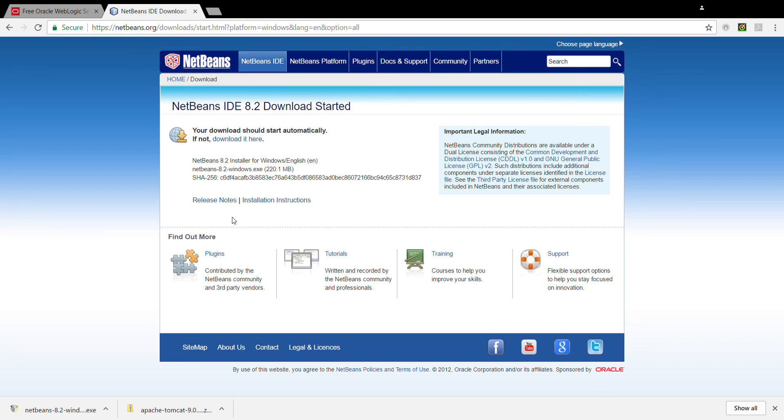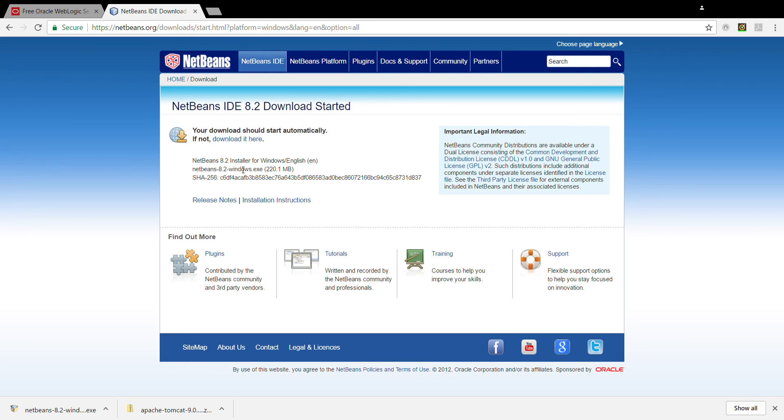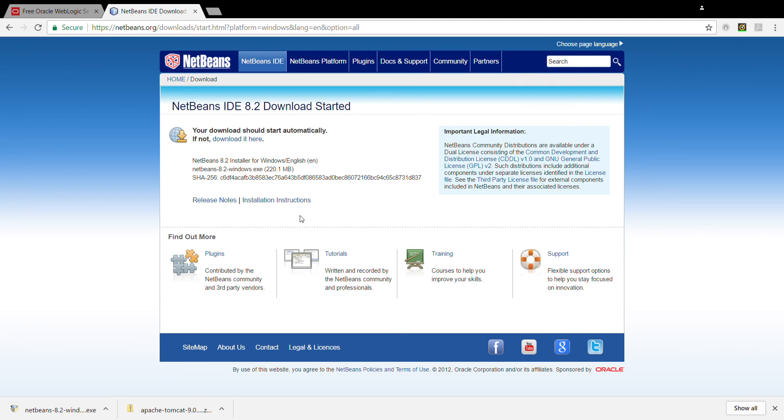Okay. Now it is showing the installation directory. It is under C program files netbeans. You can leave it as is. It automatically detected the Java previously installed on my PC. It is under program files Java JDK. So if you have installed Java previously, it is going to find this for you. So you can continue installing. Just click next.